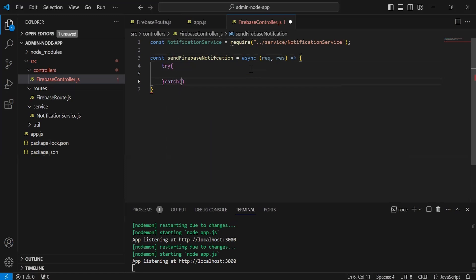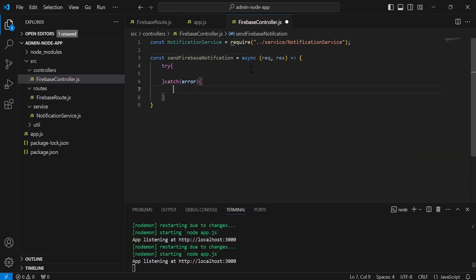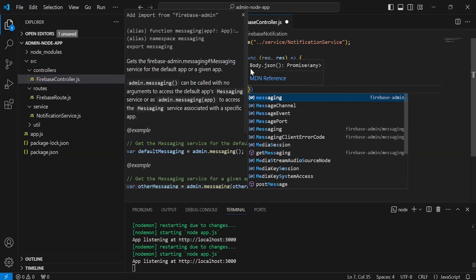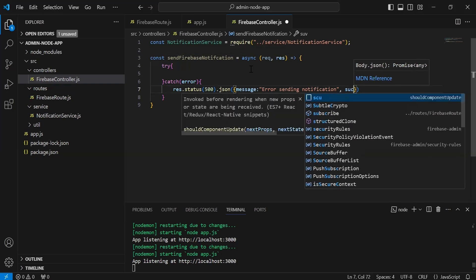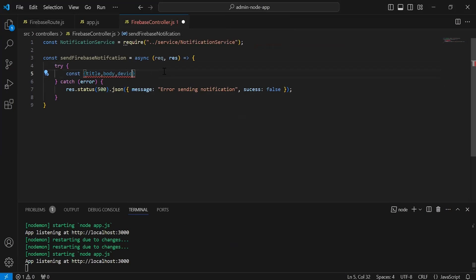The catch block will catch an exception in case of API failure. We'll send a response with status 500 and a JSON message of 'error sending notification', with success set to false. Now inside the try block, I'm going to get the title, body, and device token from the request body.